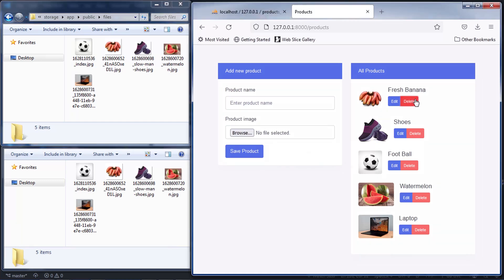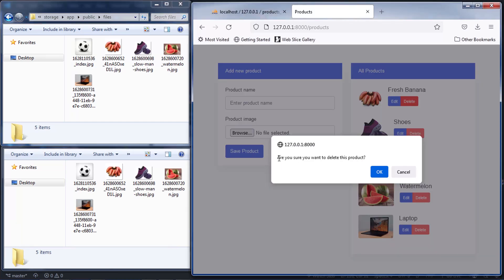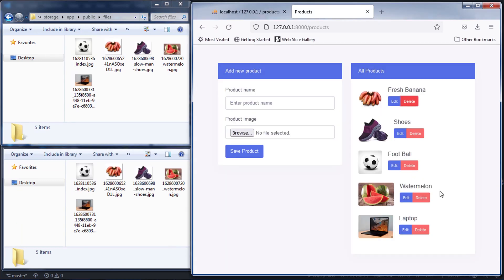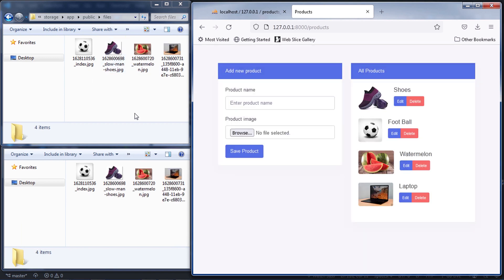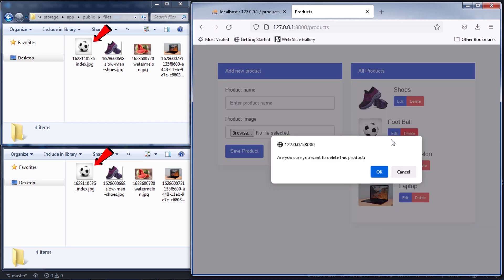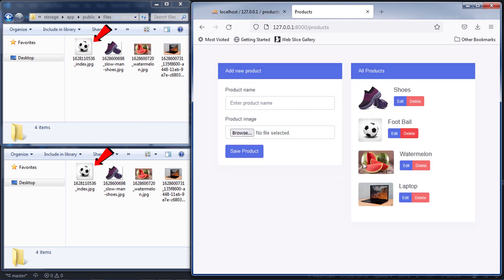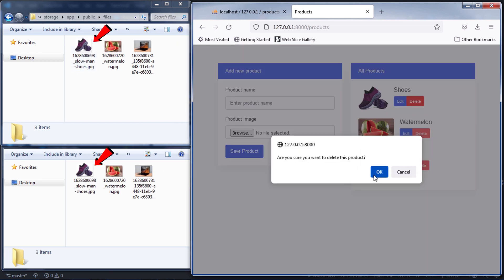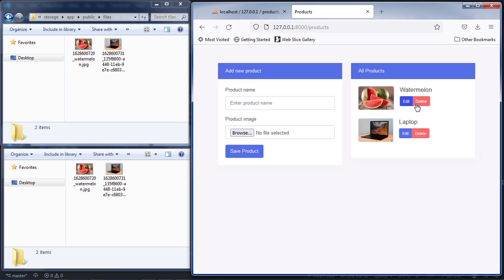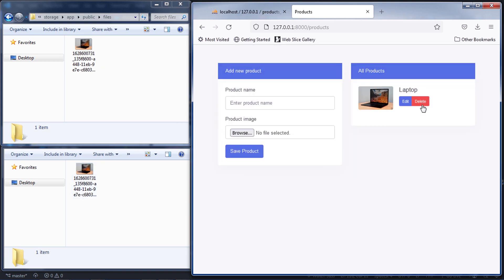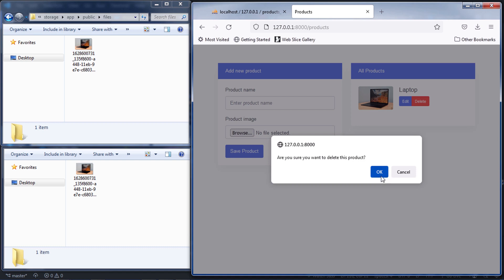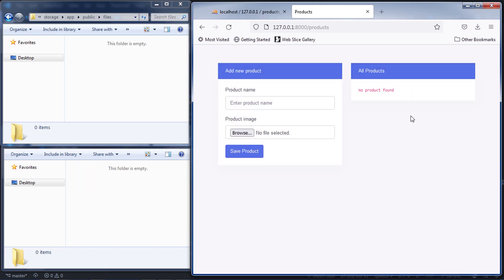Hi friends, in this video we are going to see how you can delete records and delete images with Ajax in Laravel 8. Let's get started.